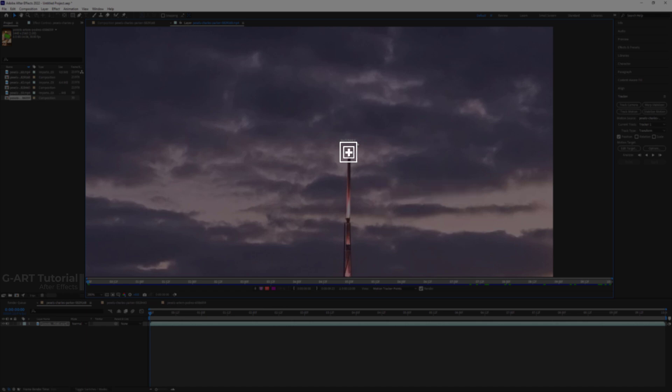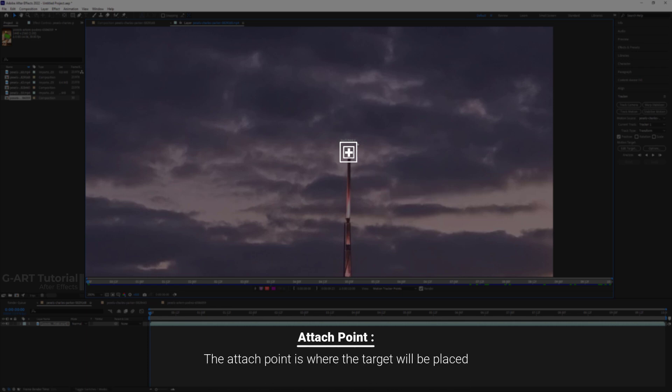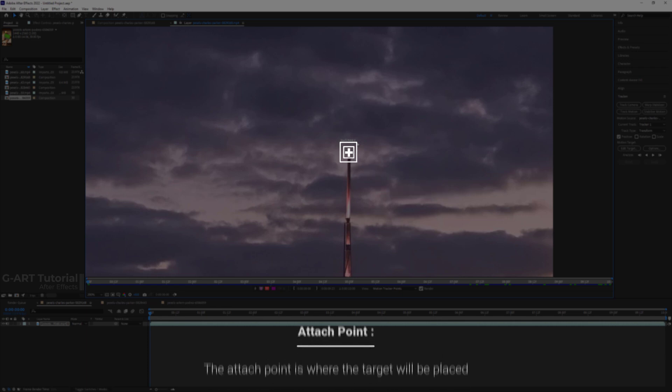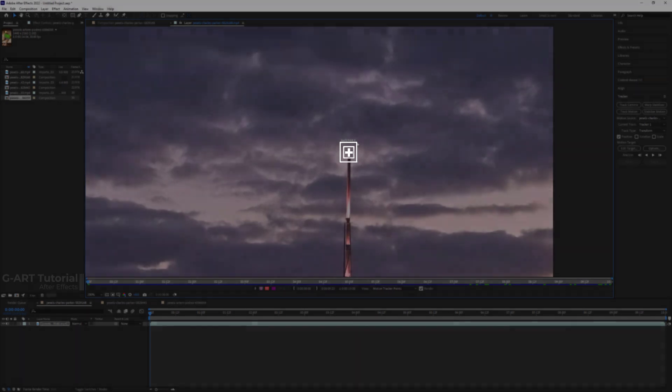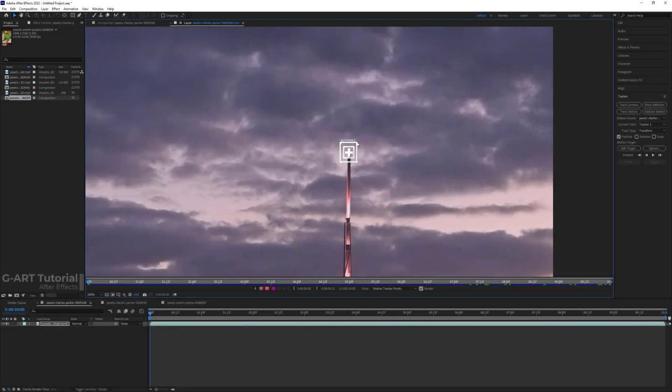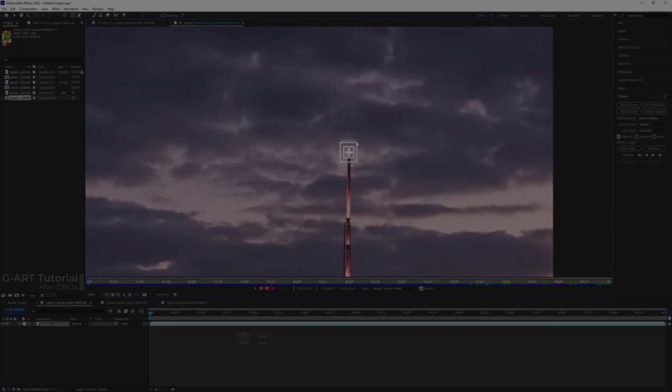In the center of the feature region, there is a small plus sign which is called Attached Point. The Attached Point is where the target will be placed. The default Attached Point position is in the center of feature region, but you can move the Attached Point to offset the position of the target relative to the position of the tracked feature by dragging the Attached Point before the tracking.